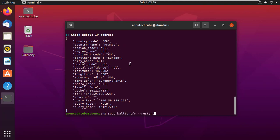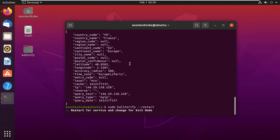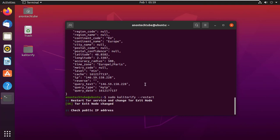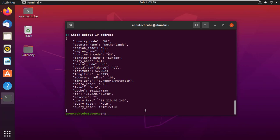Again restart the Kali Torify. You can see again my location changed to Netherlands.